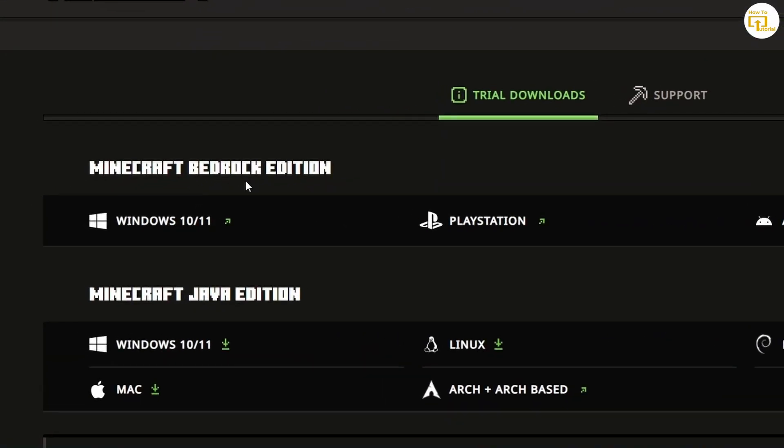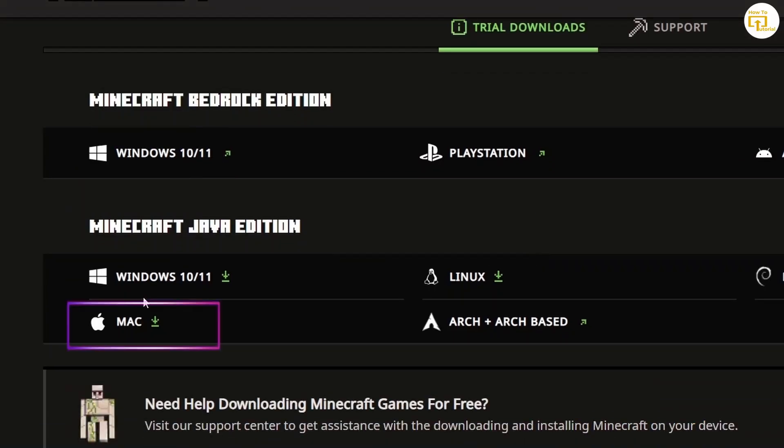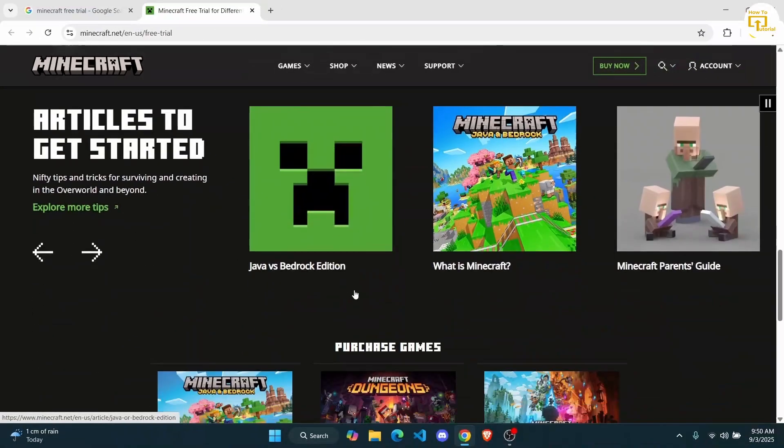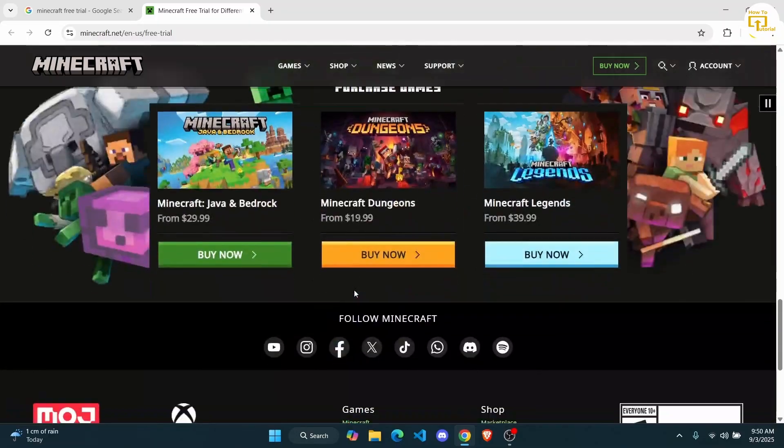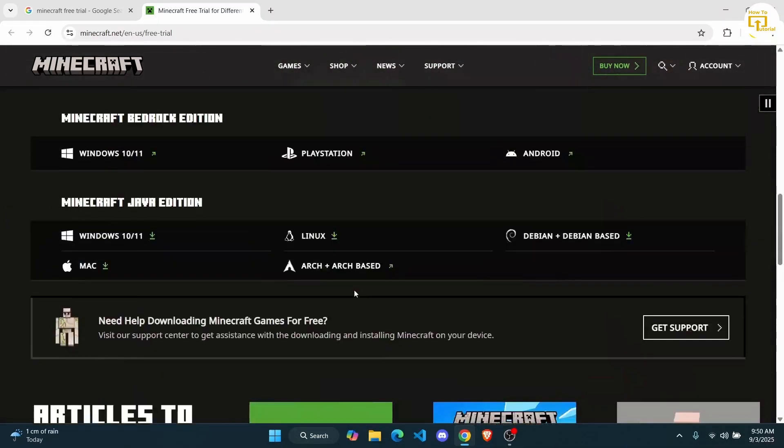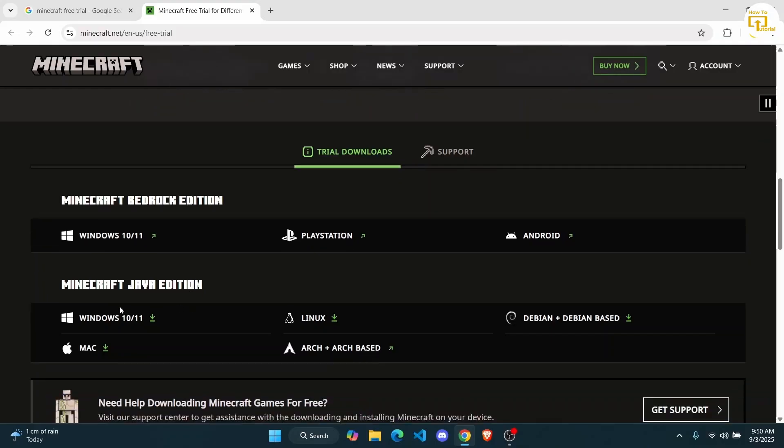The first one is Minecraft Bedrock Edition. Click on Windows to download if you are on a PC or if you are on Mac, you can do that as well. Depending on which version of Minecraft you want to purchase or try for free, you can go ahead and click on it. I'll just do the Minecraft Java Edition. Click on Windows.